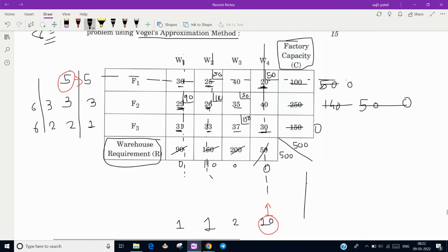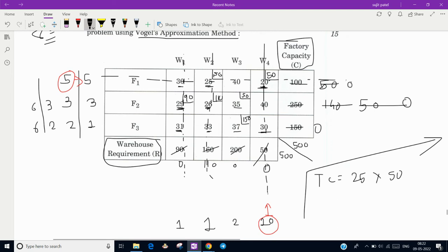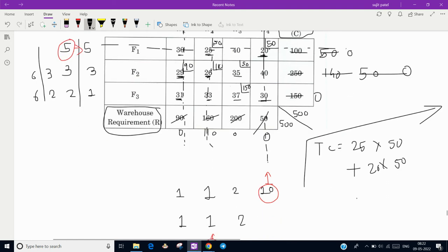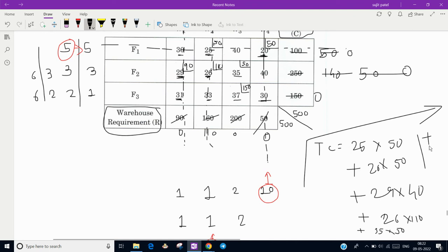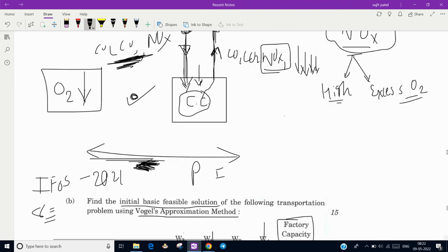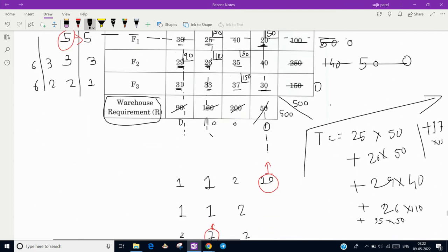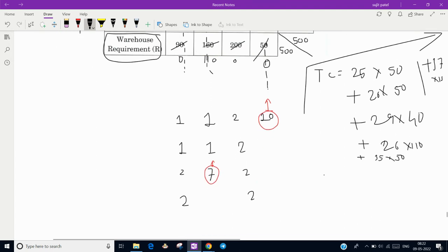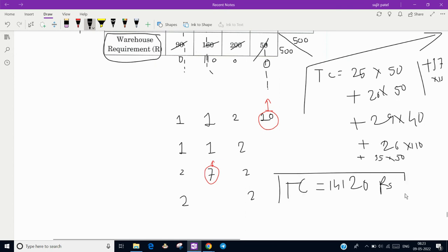Now compute the total transportation cost for the initial basic feasible solution: TC = (25 × 50) + (20 × 50) + (29 × 90) + (26 × 110) + (35 × 50) + (37 × 150). Summing these gives 14,120 rupees as the initial basic feasible solution.